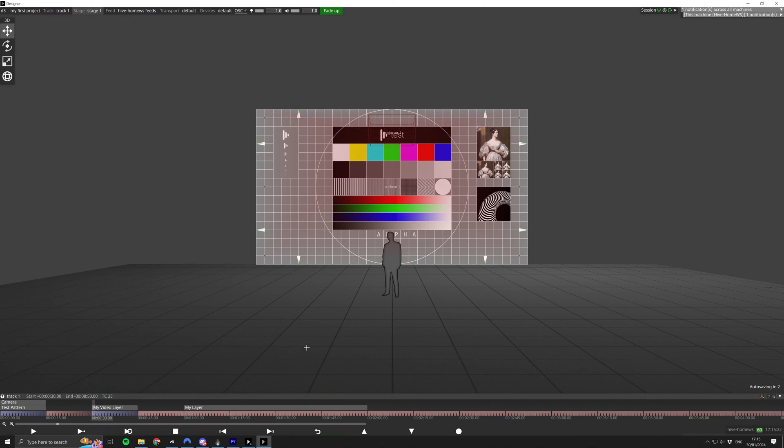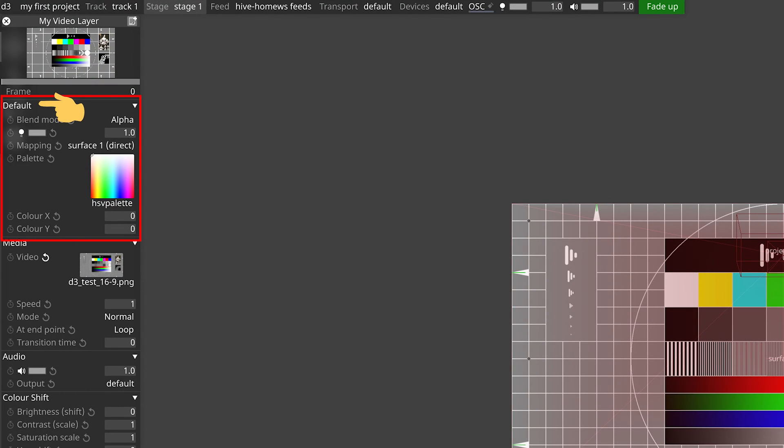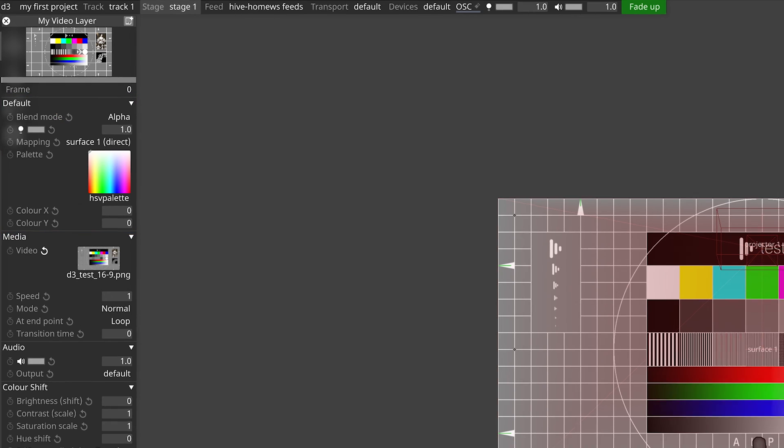A mapping allows you to take content from the timeline and apply it to a particular screen or group of screens on your stage. Content could be stills or video that you've added to your Disguise project folder, or it could be content generated entirely by a layer on the timeline. The first thing I'm going to show you is where we can find our mappings within the layers on the timeline. It lives in the default section at the top of the layer.